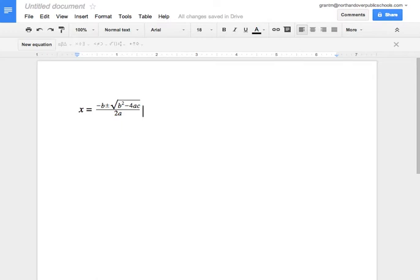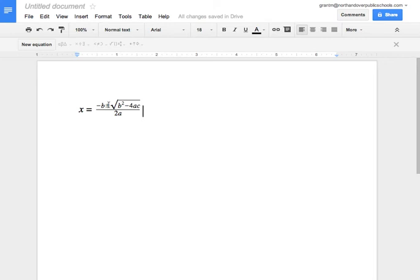Now the other thing you can do is you can create a Google Doc, put in some basic equations that you can then cut and paste into your document. And then when you cut and paste them into your document, you can then edit them and change them.